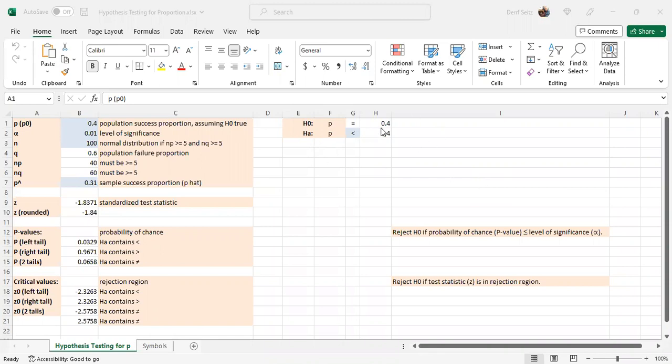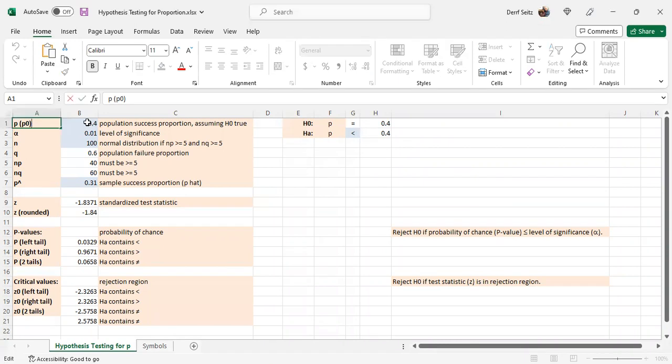First you set up your null and alternative hypotheses over here. The null hypothesis always has the equal condition, the proportion of the population P, in this case equal to 0.4. That is entered over here in this blue cell.